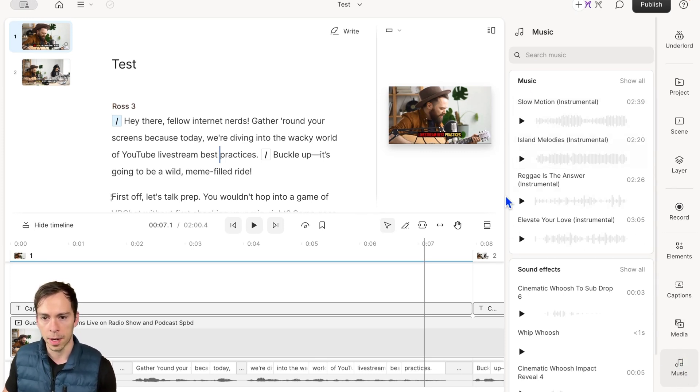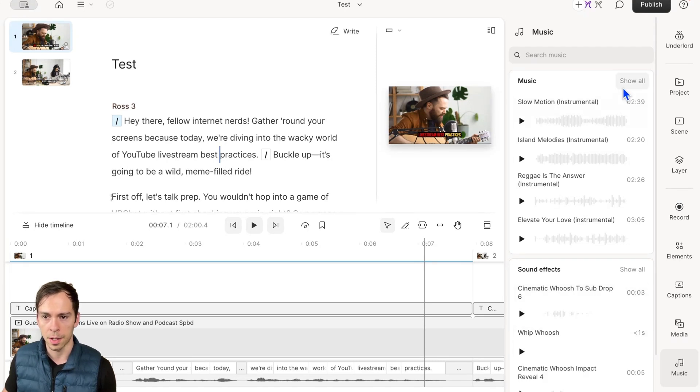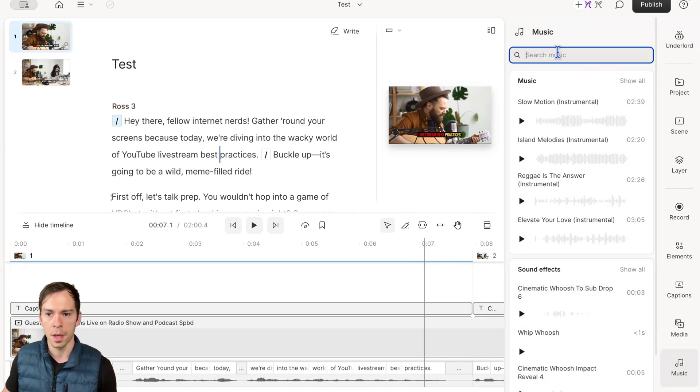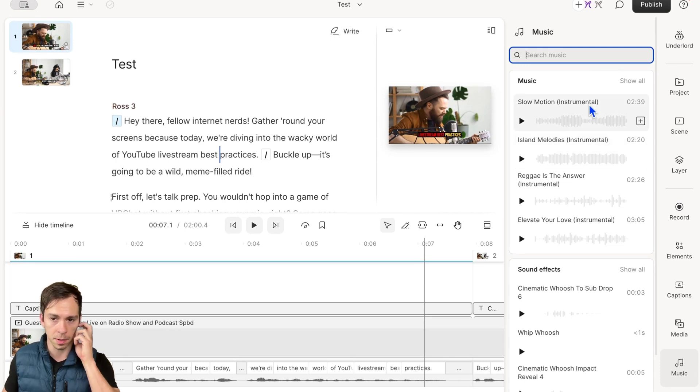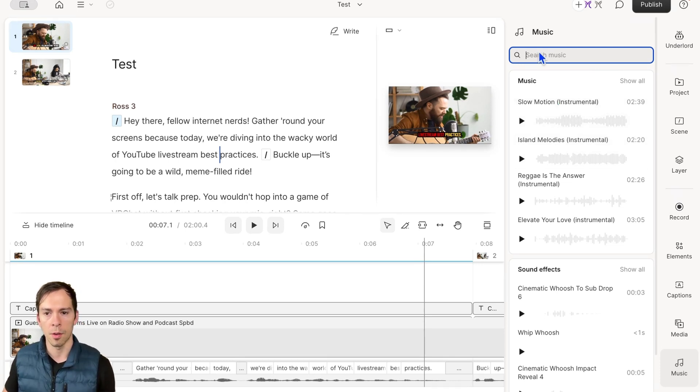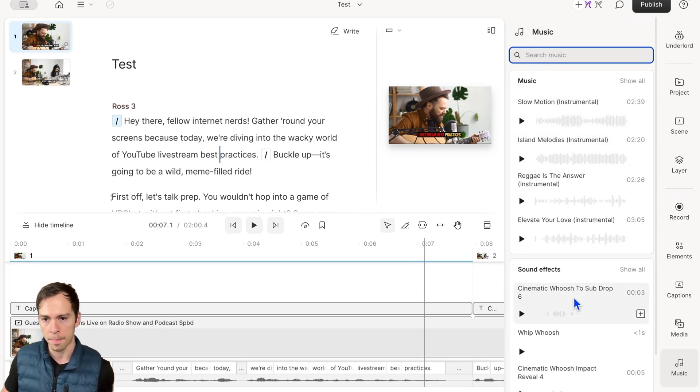Here you have your music section, and below that is sound effects. You can expand these by clicking 'Show All', or if you have something specific in mind—a genre or sound effect—you can type it in the search bar.